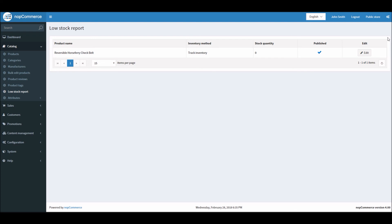So yeah, that's how you run reports in nopCommerce. Now it's time for us to wrap up this tutorial video. Hope this was helpful. This video is brought to you by nopCommerce open-source shopping cart. Thank you.